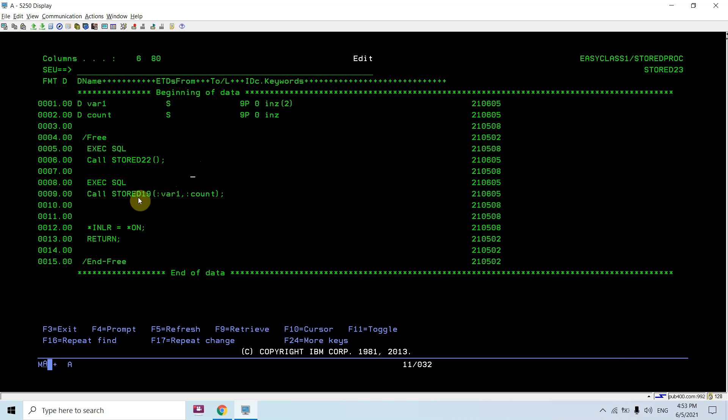We basically use the CALL statement in fixed format, and in free format we use the concept of call prototype. We define the prototype above and then use the external program keyword to call that external program using CALLP. This time I am executing an SQL call.